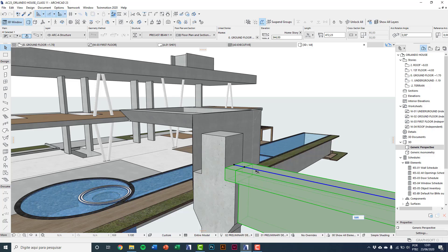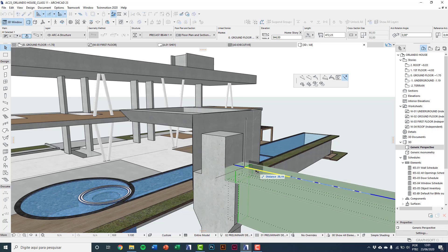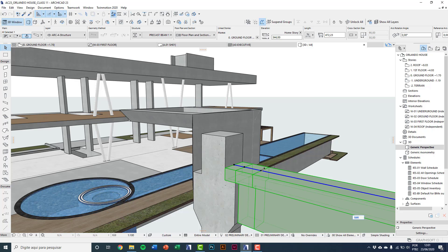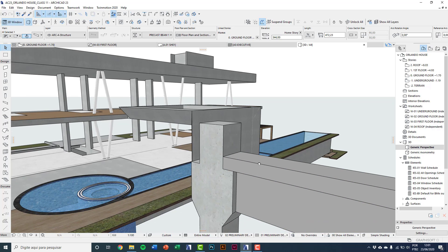After that I'll click again on reference line, split segment, and I'll type 30 centimeters to do another section.